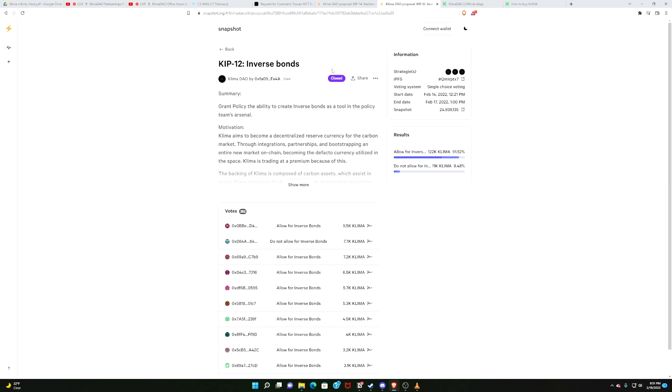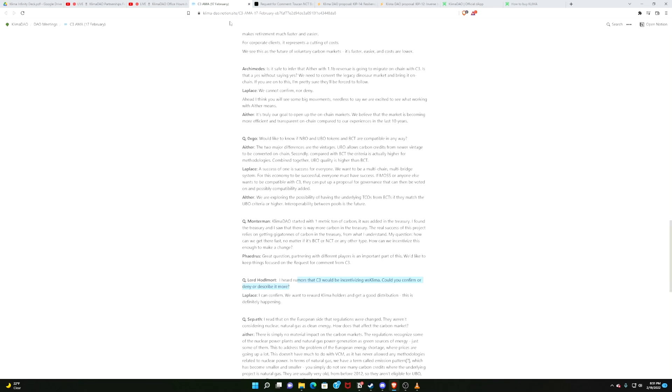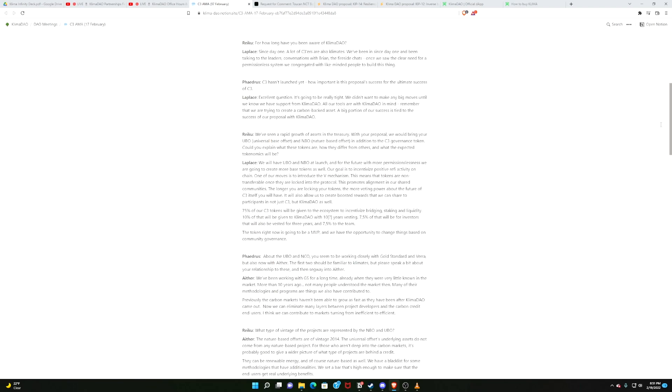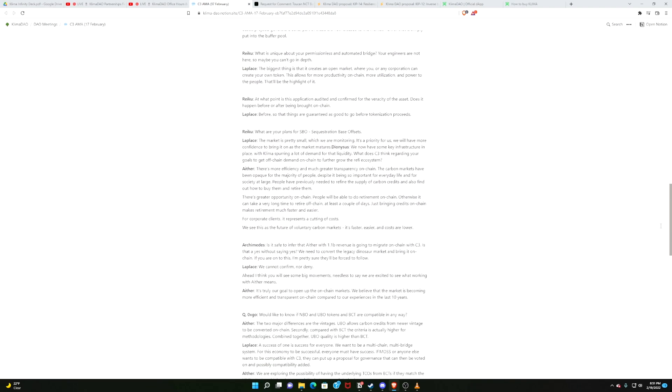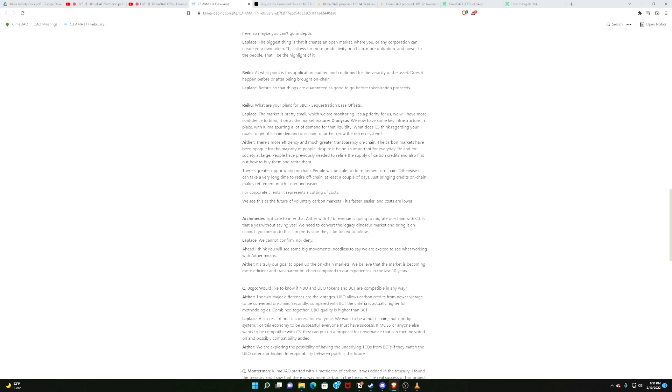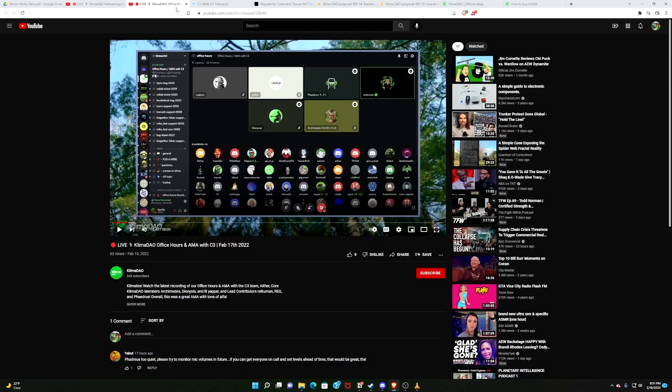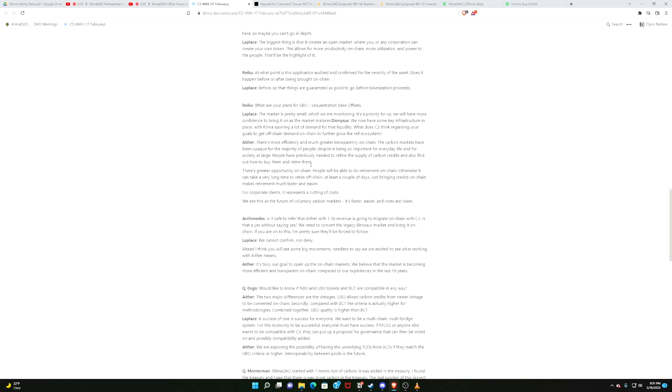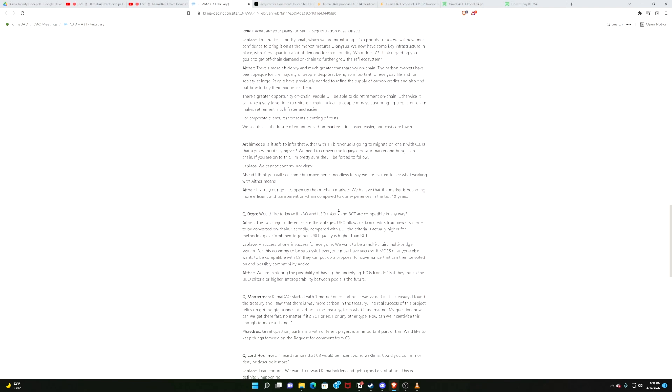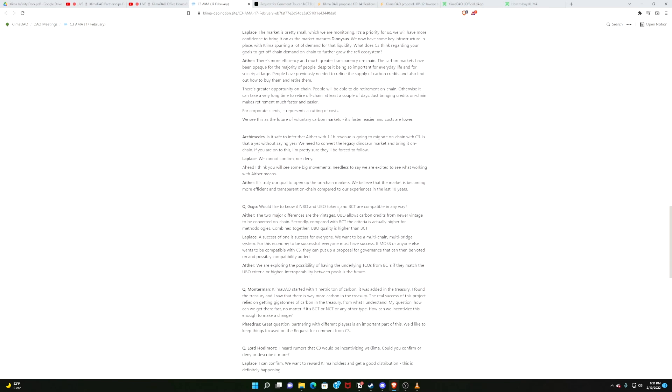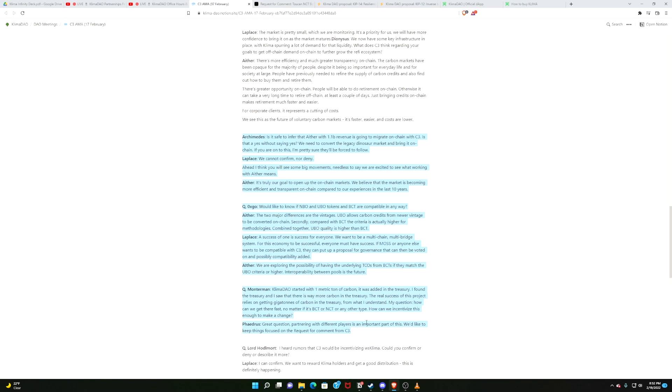And speaking of getting your voice heard, C3, our friends at C3, were invited to office hours to do an Ask Me Anything. There's a video that I will link to, plus a transcript I will link to. This was just a treasure trove of exciting information. I will highlight but a bit, just a tad bit of all the things that were mentioned in this chat. But I highly encourage you to look at the whole thing. Check this out. Aether. Aether is one of the largest brokers of carbon credits in Europe, and they are involved with C3. Archimedes asks, is it safe to infer that Aether with 1.1 billion, with a B, revenue is going to migrate to on-chain? To which Aether says, it's truly our goal to open up the on-chain markets. You read between the lines. 1.1 billion dollars worth of revenue. Could that be coming on-chain? Aether says, it's truly our goal to open up to the on-chain markets. Next question.